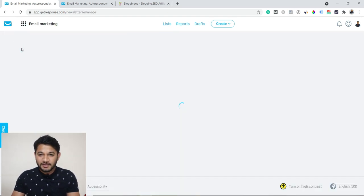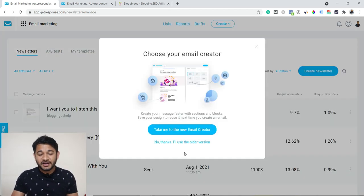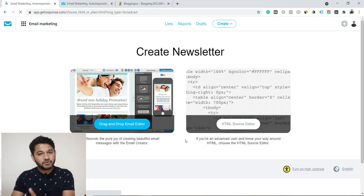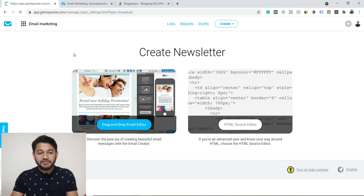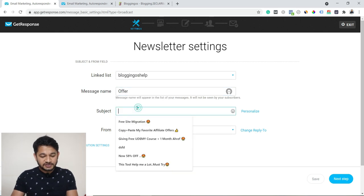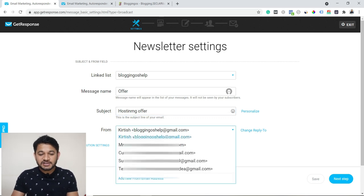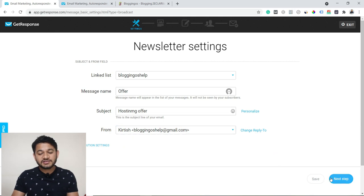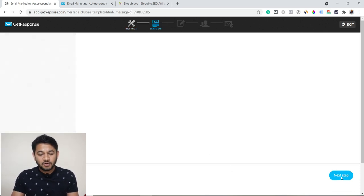For example, let's say there's a hosting offer right now with a 70% discount and I want to let my users know. I'll come here and go to 'Email Marketing' — this is more of a newsletter or broadcast. I'll click 'Create Newsletter,' use the drag-and-drop email editor, fill in the internal message name like 'Offer,' and then the subject line visible to the user, such as 'Hosting Offer.' Then I'll select the from email ID and go to the next step.